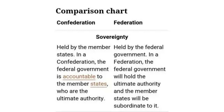The key difference between a political confederation and a political federation is the level of sovereignty of the member states. In a confederation, member states are highly sovereign and retain significant autonomy, while in a federation, member states are less sovereign and subordinate to the central government.